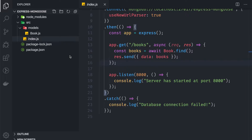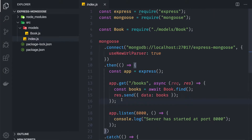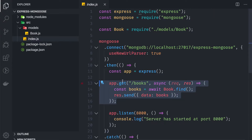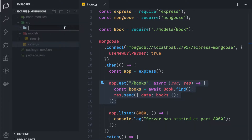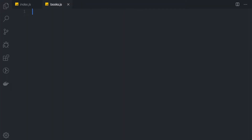We have our routes defined inside index.js, and I want to separate the controllers for our books into a separate folder. So we can create a new folder called 'controllers', and inside it create a file called books.js. This file will contain every function we need to implement those features.